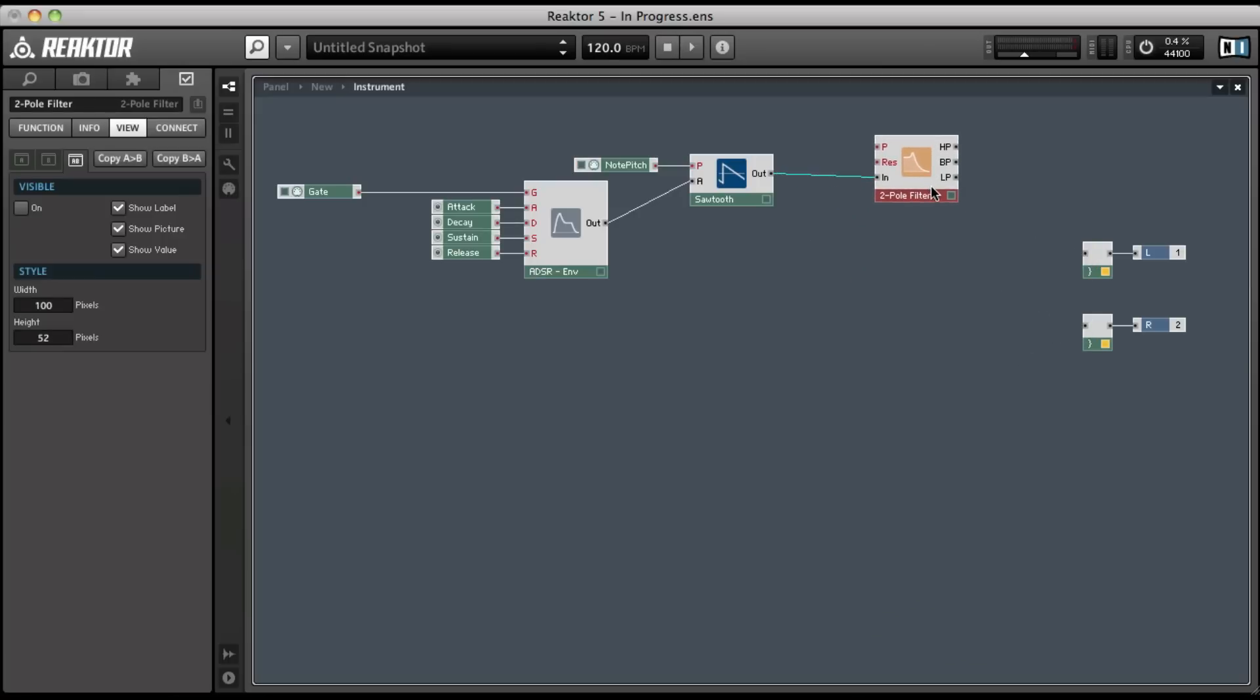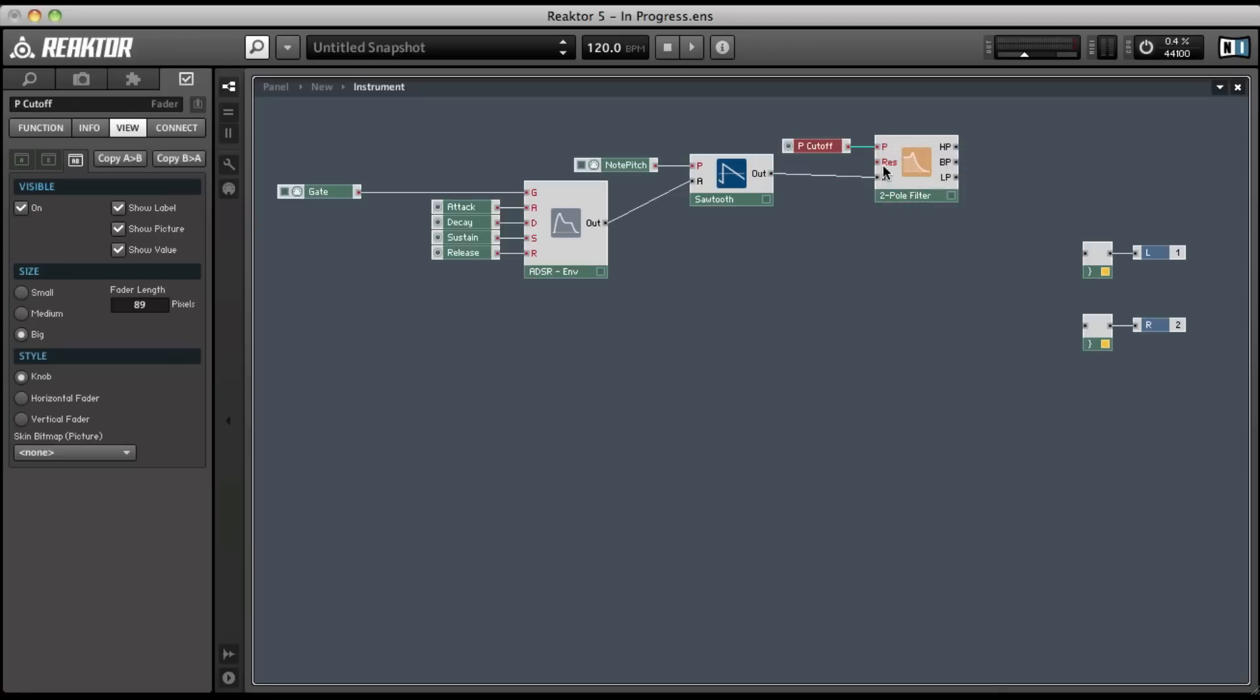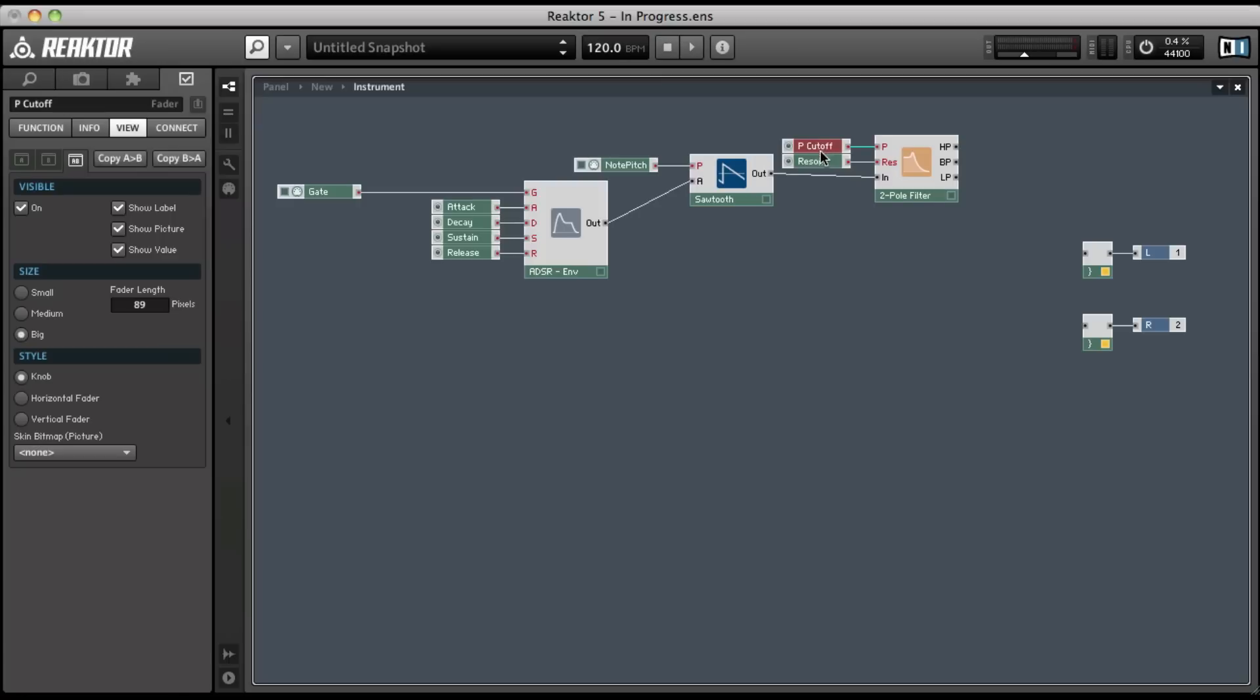We're going to create controls for our filter by control clicking on the letter P and the R. That's going to create a cutoff and a resonance control. And as you can see, we have three outputs. Now these are the outputs for each individual filter: the high pass, the band pass, and the low pass filter. And since we can't connect all of those to these two voice combiners, we need to create what's called a switch.